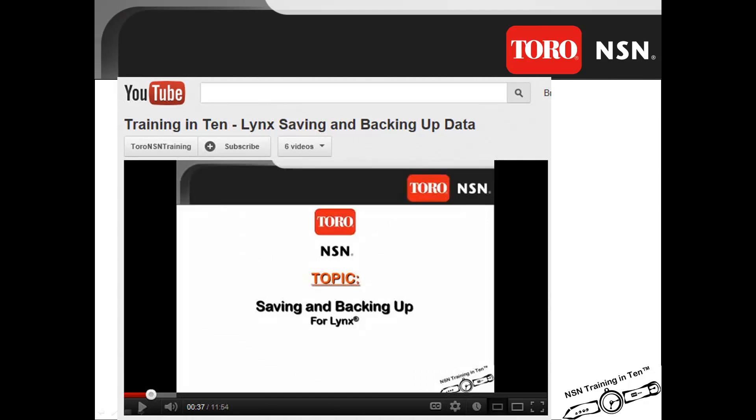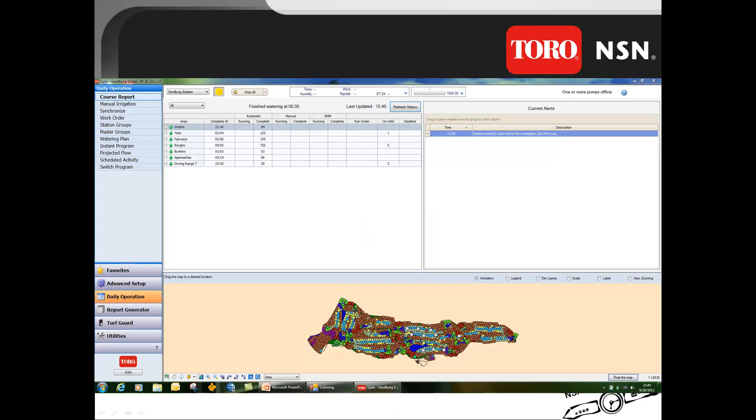Before doing your Windows updates, it is suggested that you save your Lynx data and back it up to external media. Check out the YouTube training on saving and backing up your Lynx data, or contact our phone support staff if you have any questions concerning this procedure.